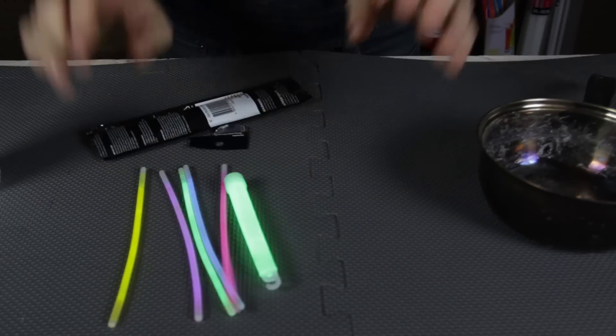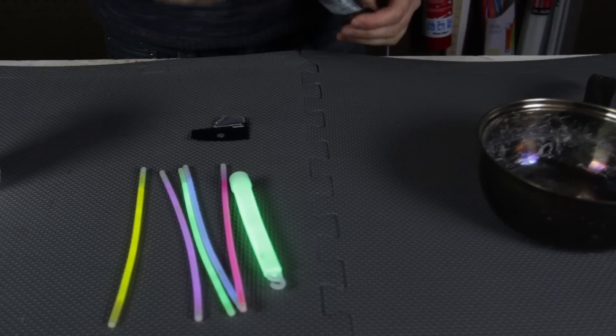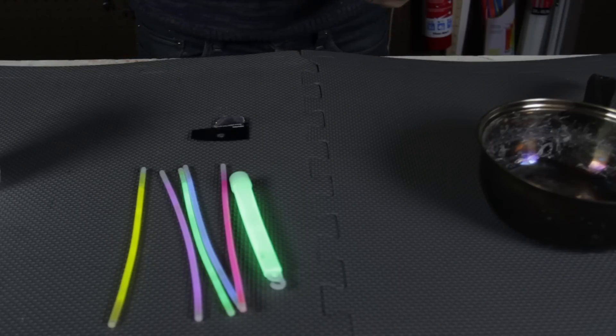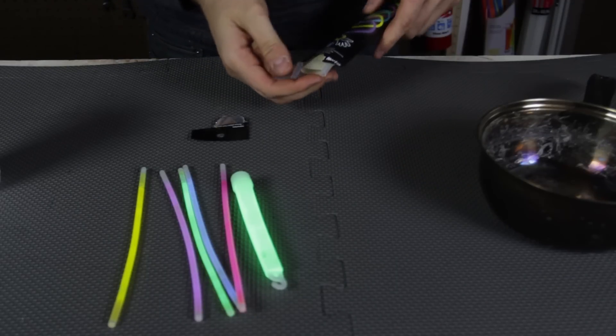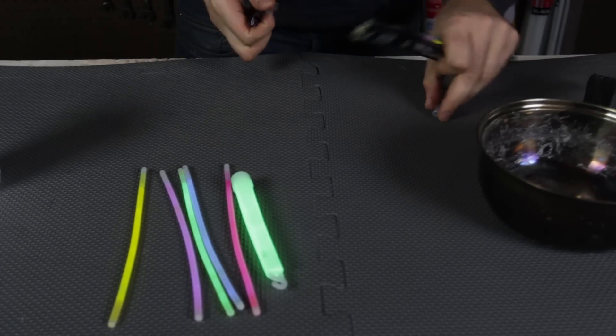So now we're going to shut off some of the lights and put them into the liquid nitrogen. Hopefully it will be something spectacular.